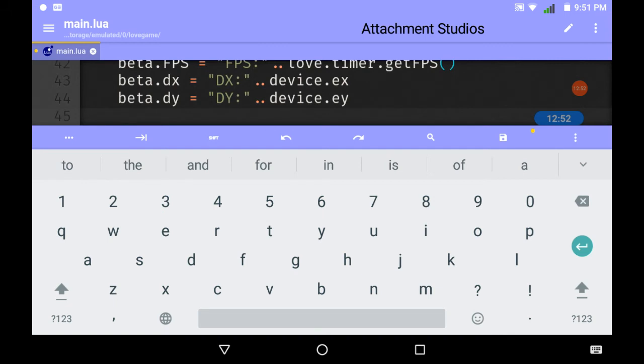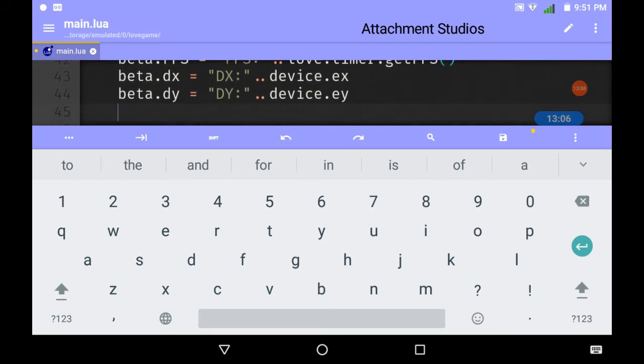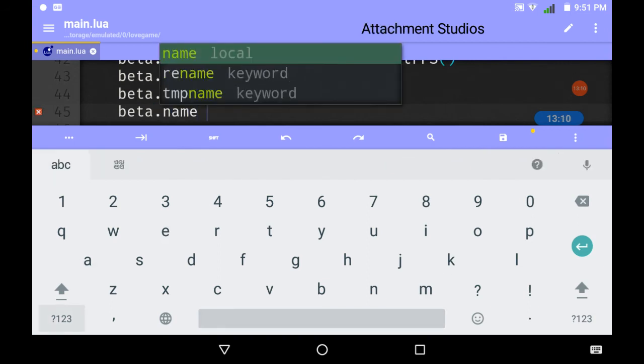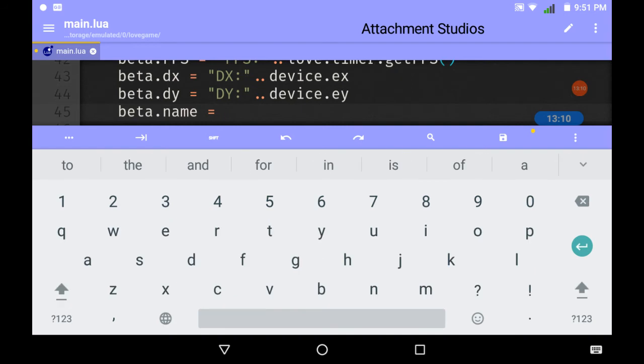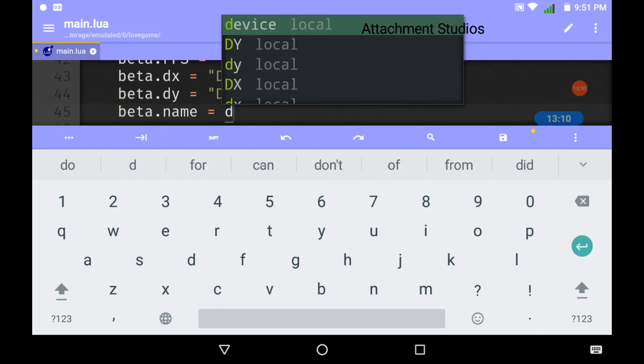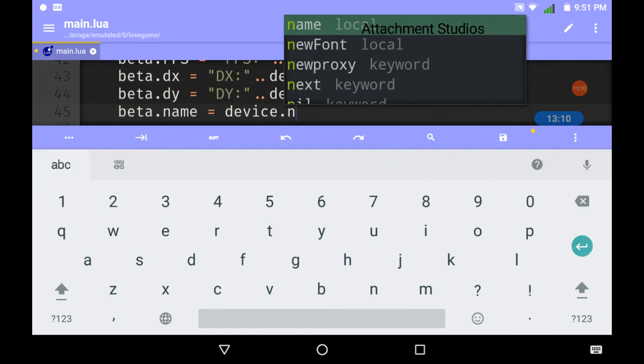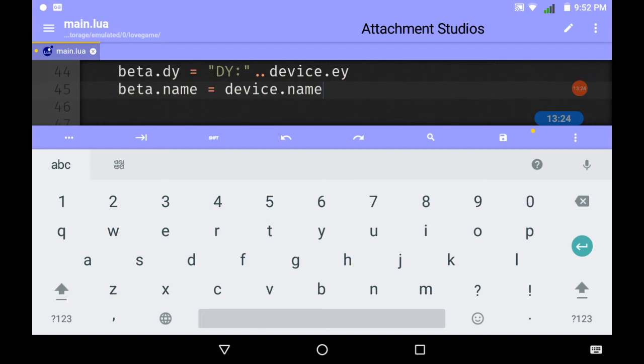We'll also make the device name. Beta.name equals device.name. That's done.